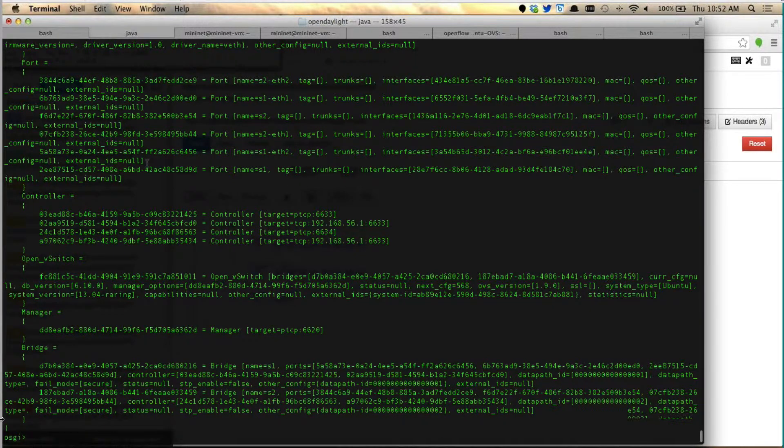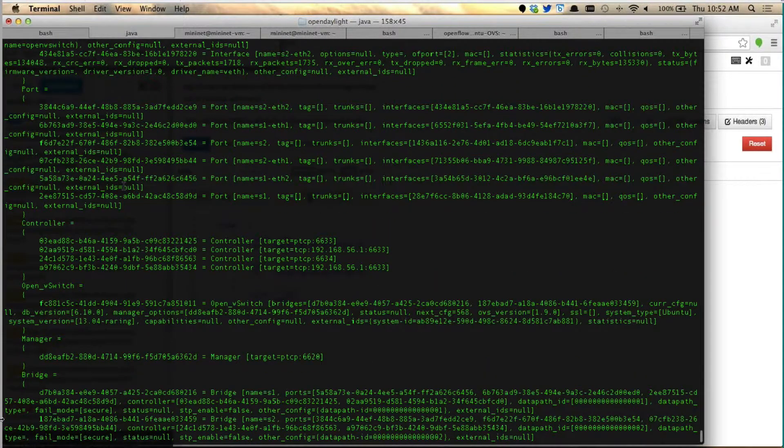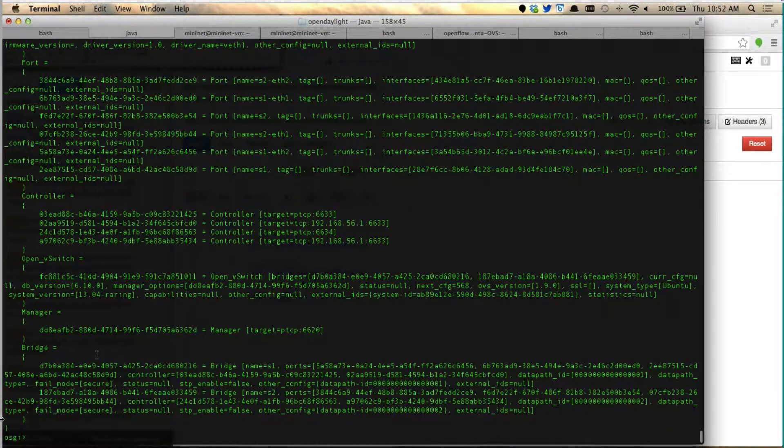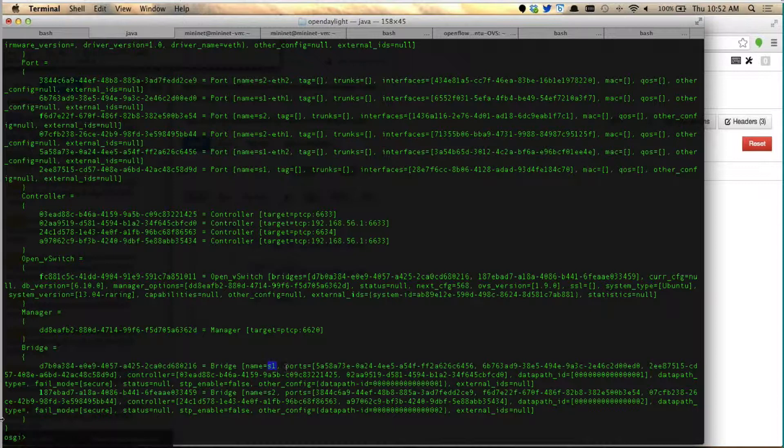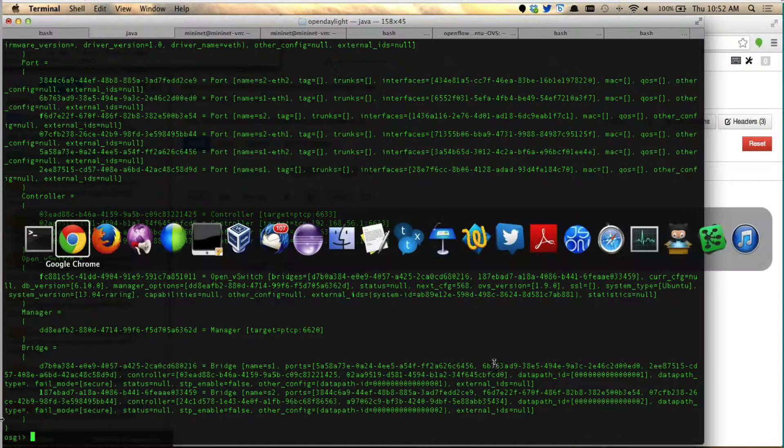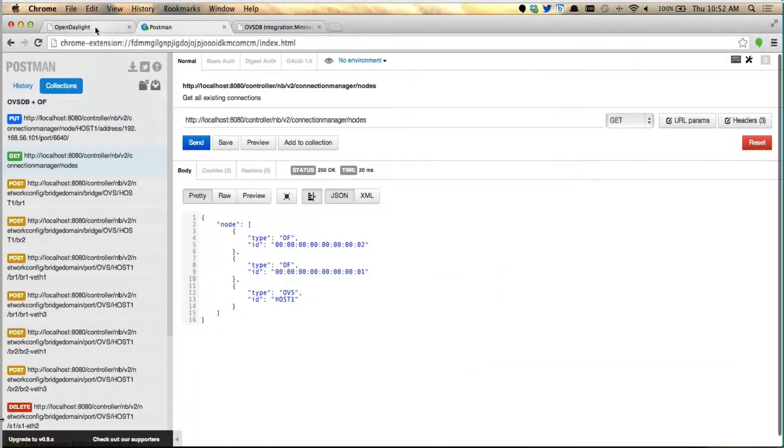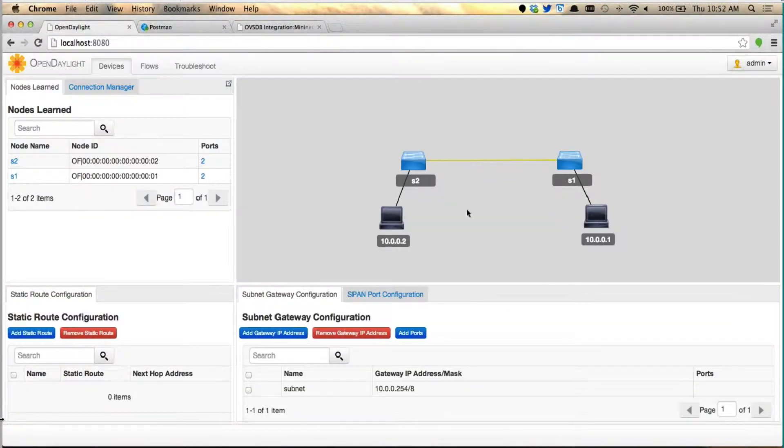We know exactly the correlation we get is based on the name is S1 and the data path ID is right here. So this is exactly how we go back and update the topology with the names. It's pretty straightforward.